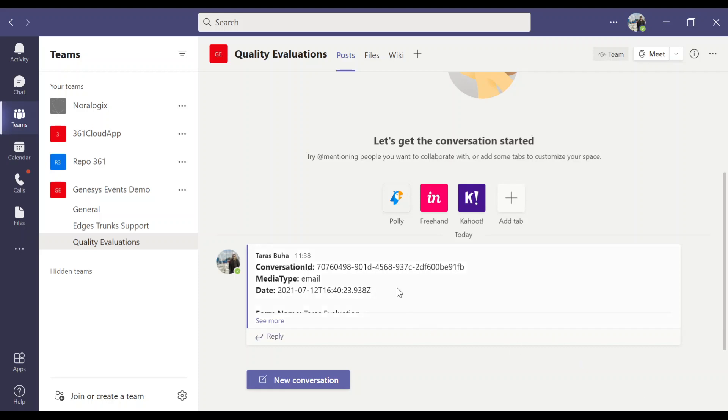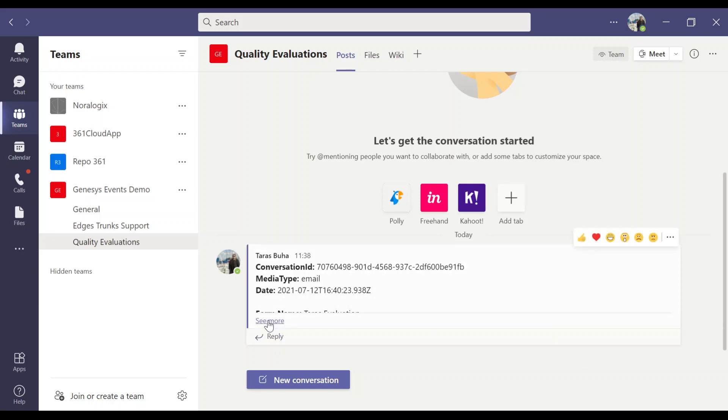As you can see, we received message in Teams. We can continue discussion with Agent.